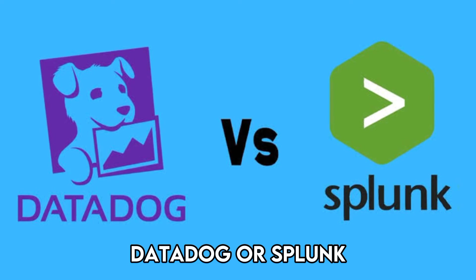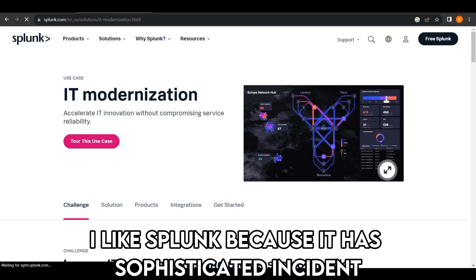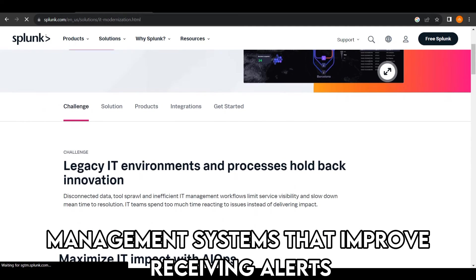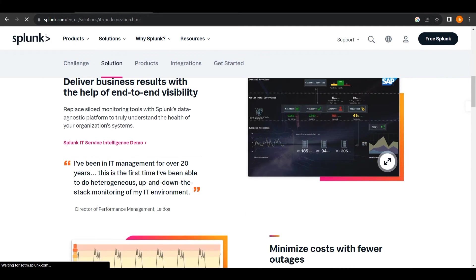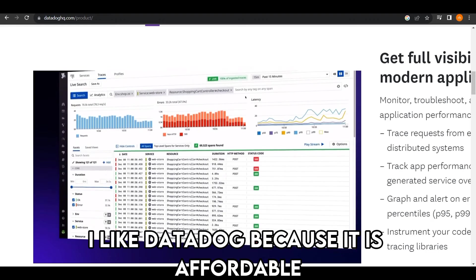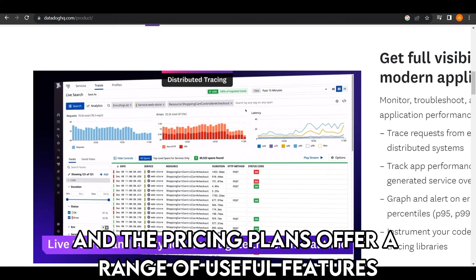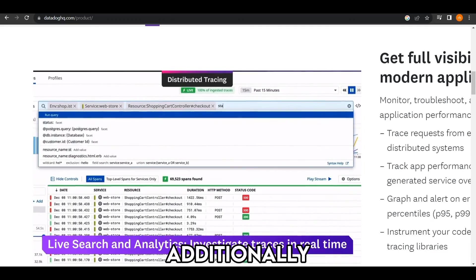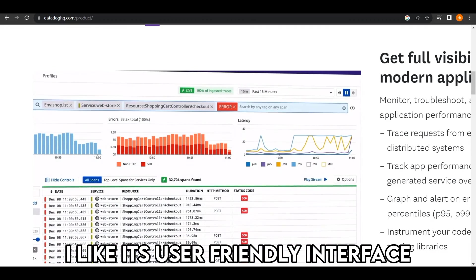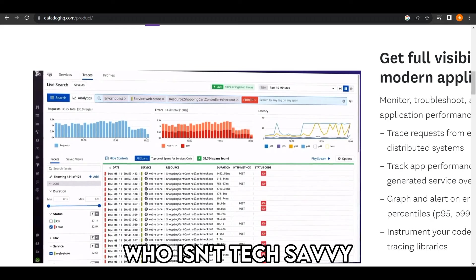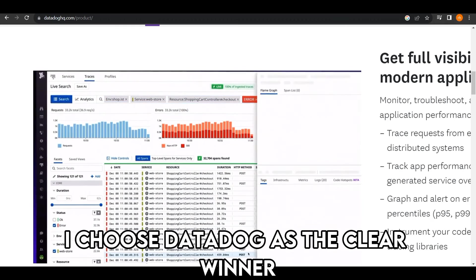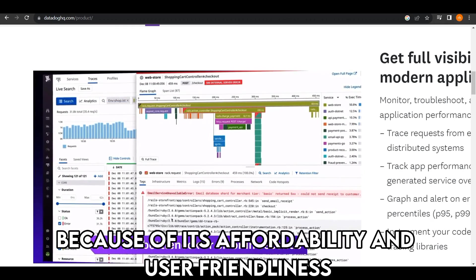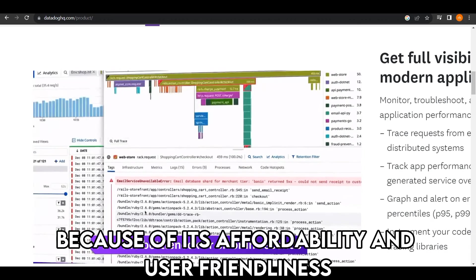To sum up, which is better, Datadog or Splunk? I like Splunk because it has sophisticated incident management systems that improve receiving alerts. On the other side, I like Datadog because it is affordable and the pricing plans offer a range of useful features. Additionally, I like its user-friendly interface suitable for beginners and anyone who isn't tech-savvy. I choose Datadog as the clear winner because of its affordability and user-friendliness.